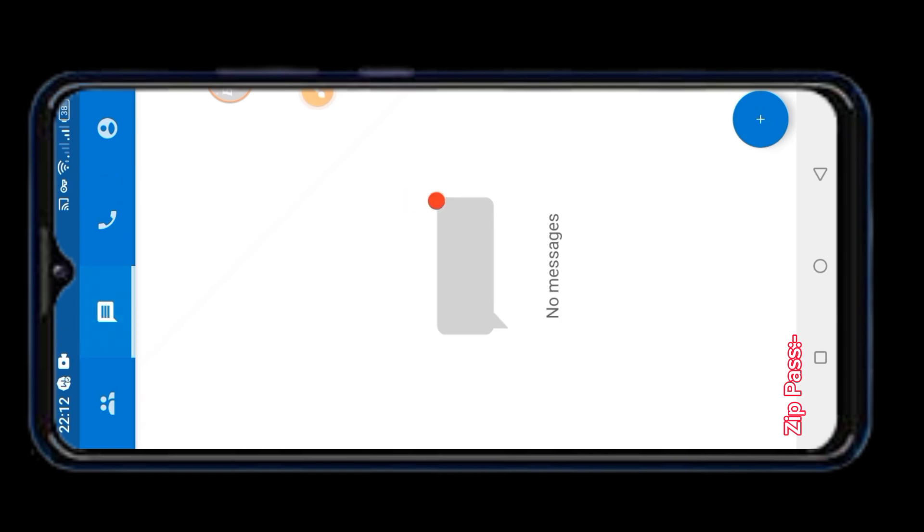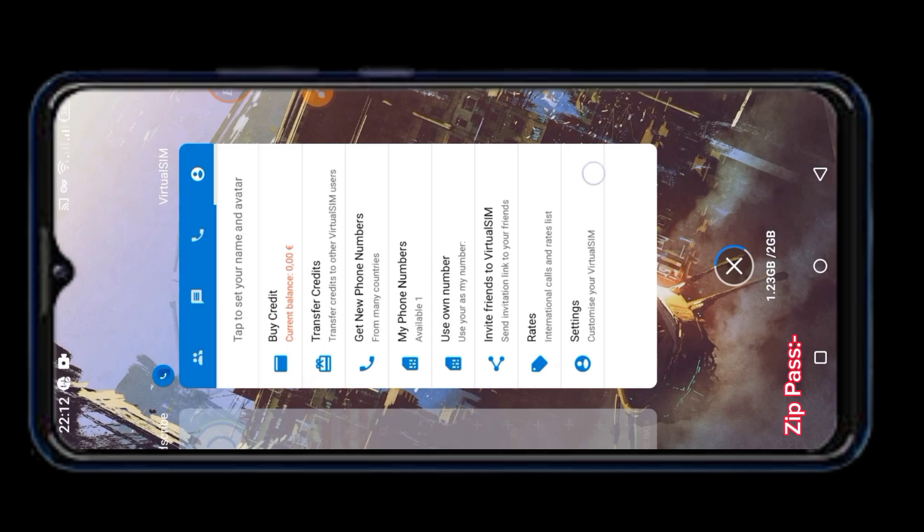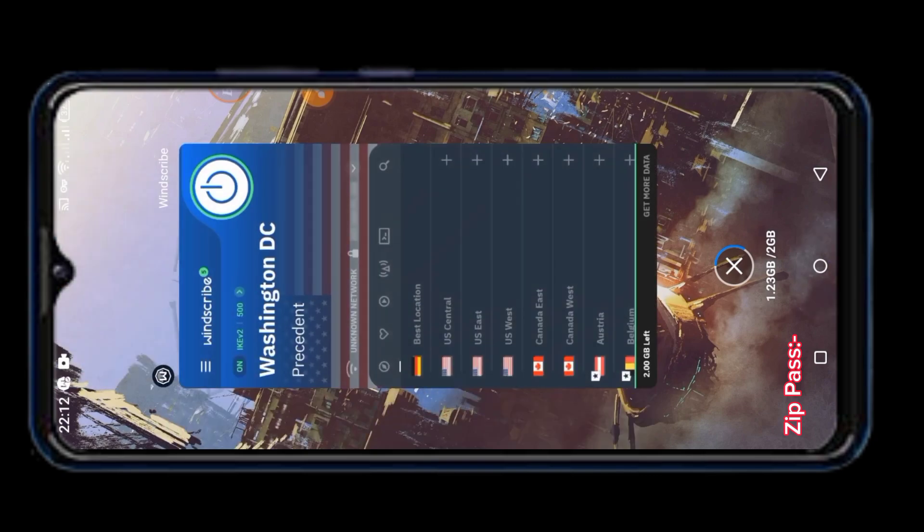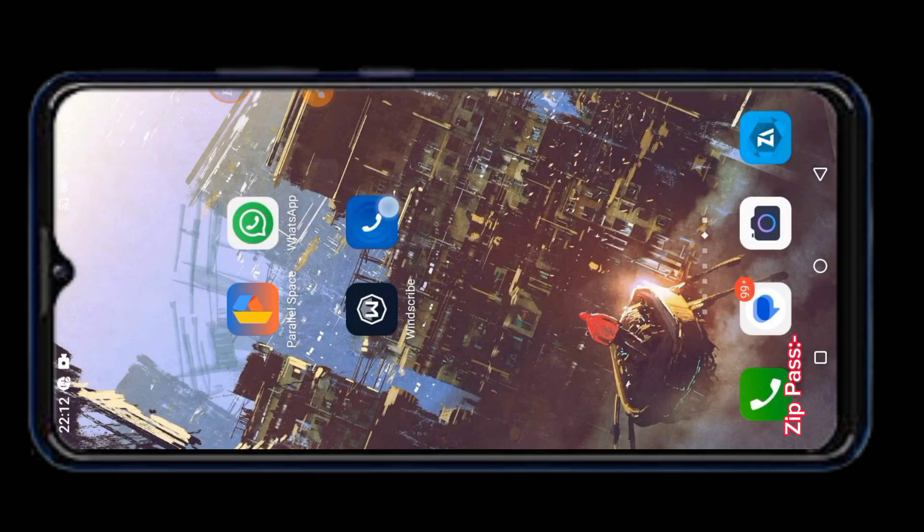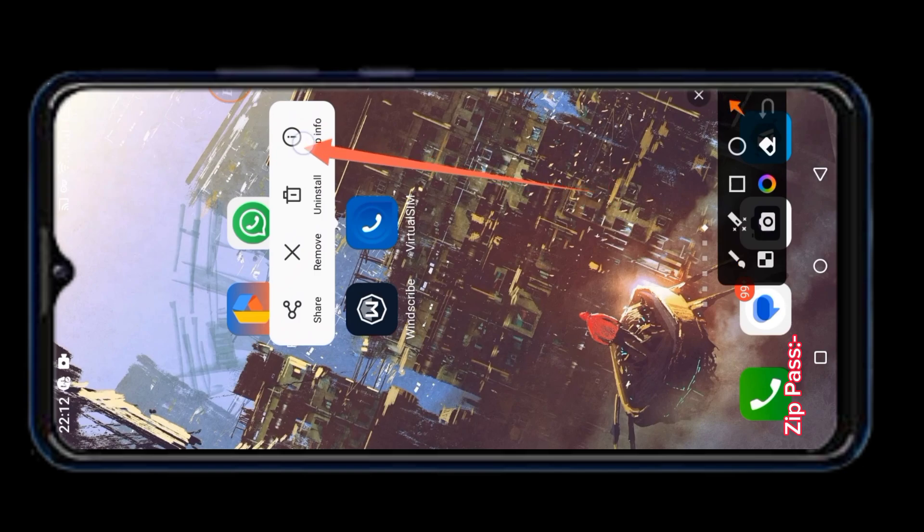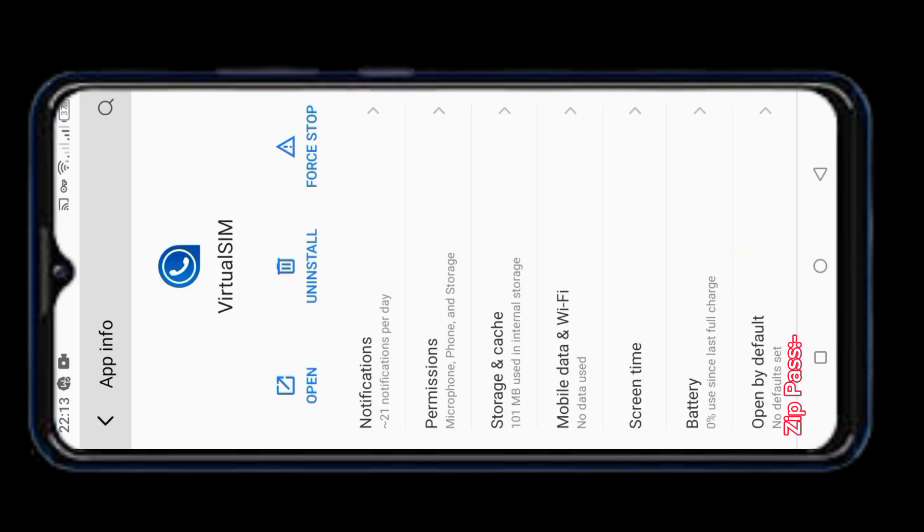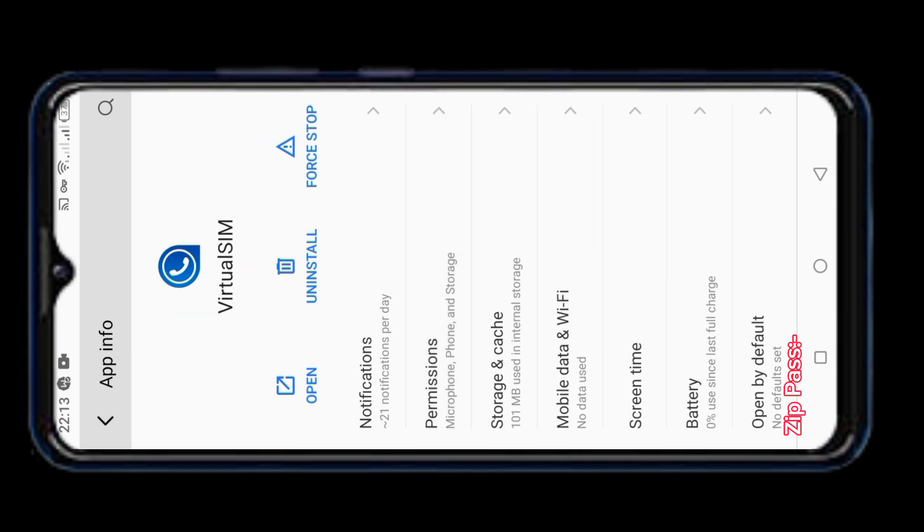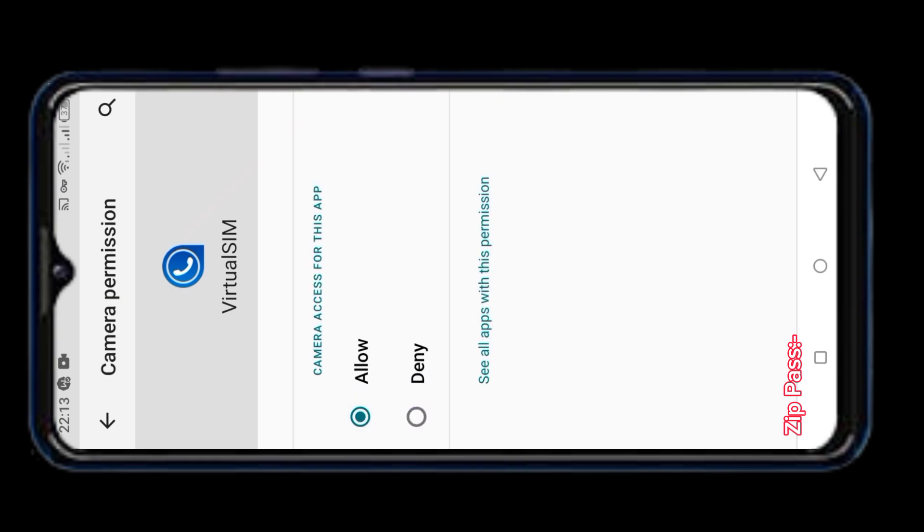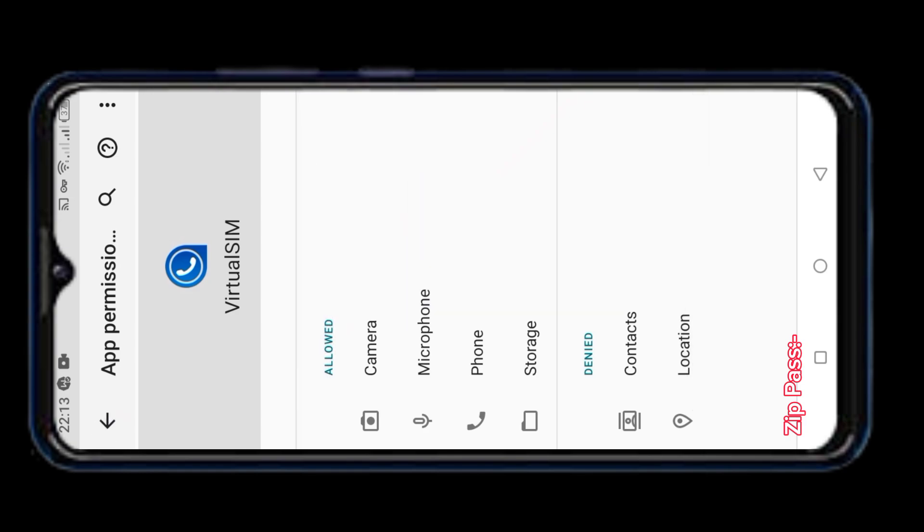Now I will send the verification code to this number and see if the verification code is available from this app. I will go to the info of the Virtual SIM app and check if all the permissions are granted. If not given, then give permission. It helps to send SMS faster. As you can see, three permissions are given from here. I will only turn on the camera permission and there is no need to give the contacts and location permission.